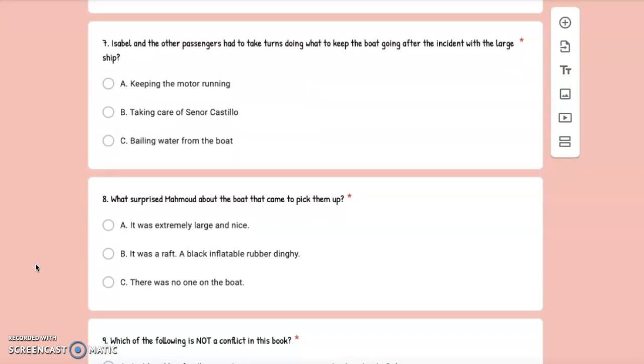Number 7: Isabel and the other passengers had to take turns doing what to keep the boat going after the incident with the large ship? A. Keeping the motor running, B. Taking care of Senor Castillo, or C. Bailing water from the boat.